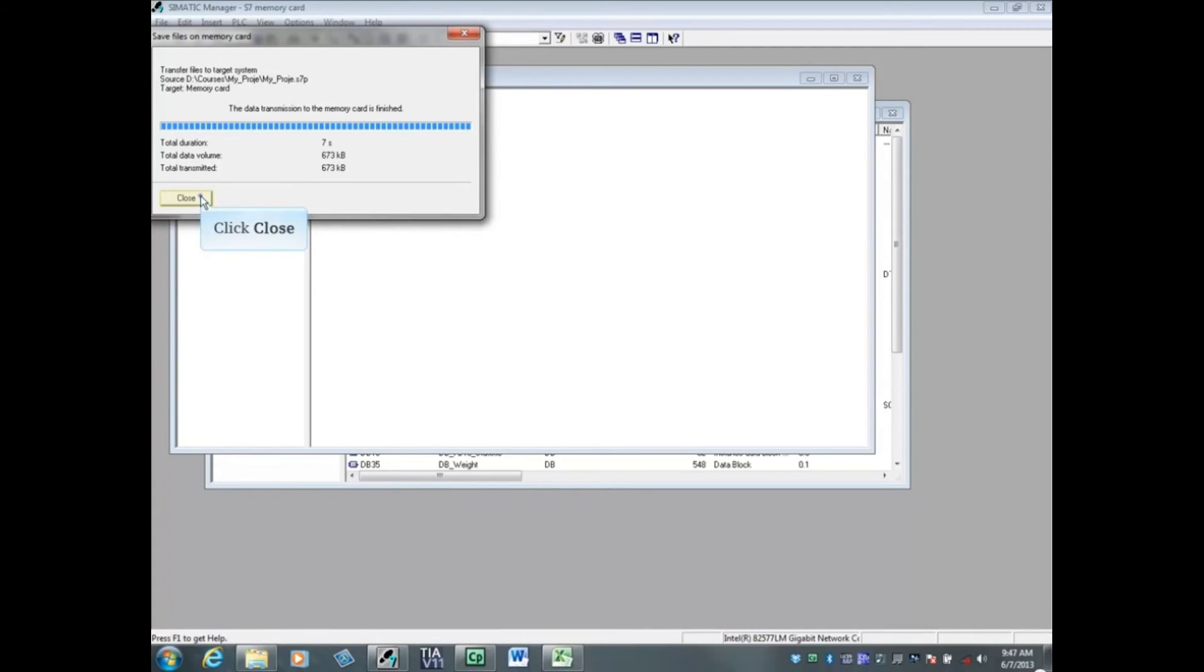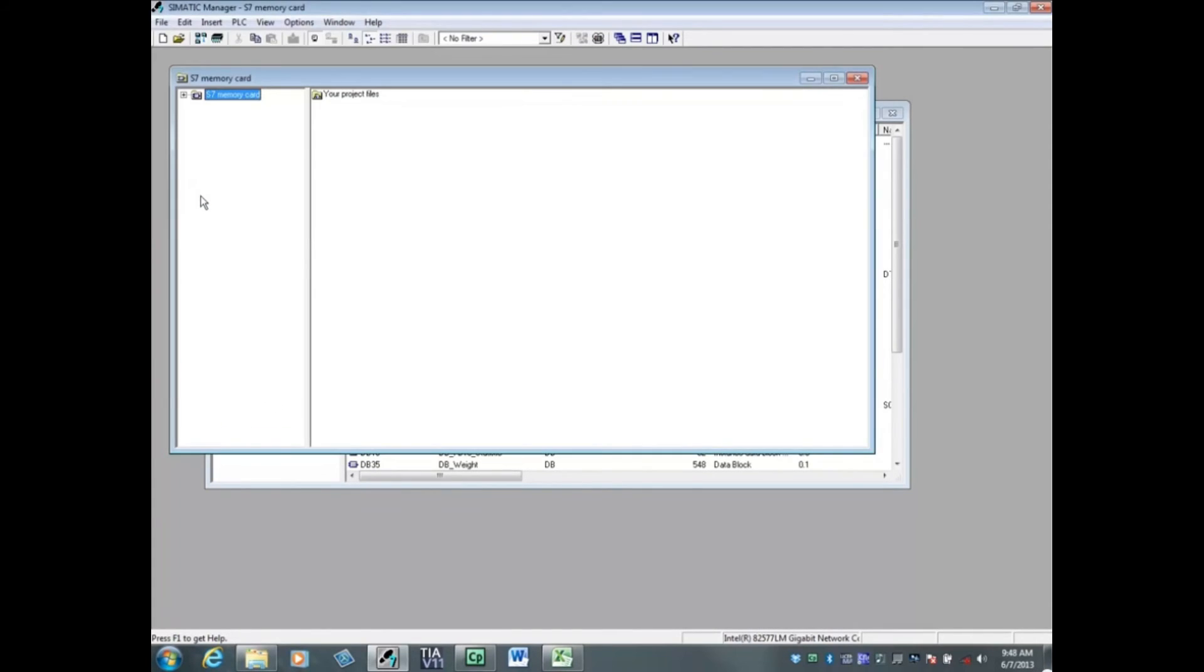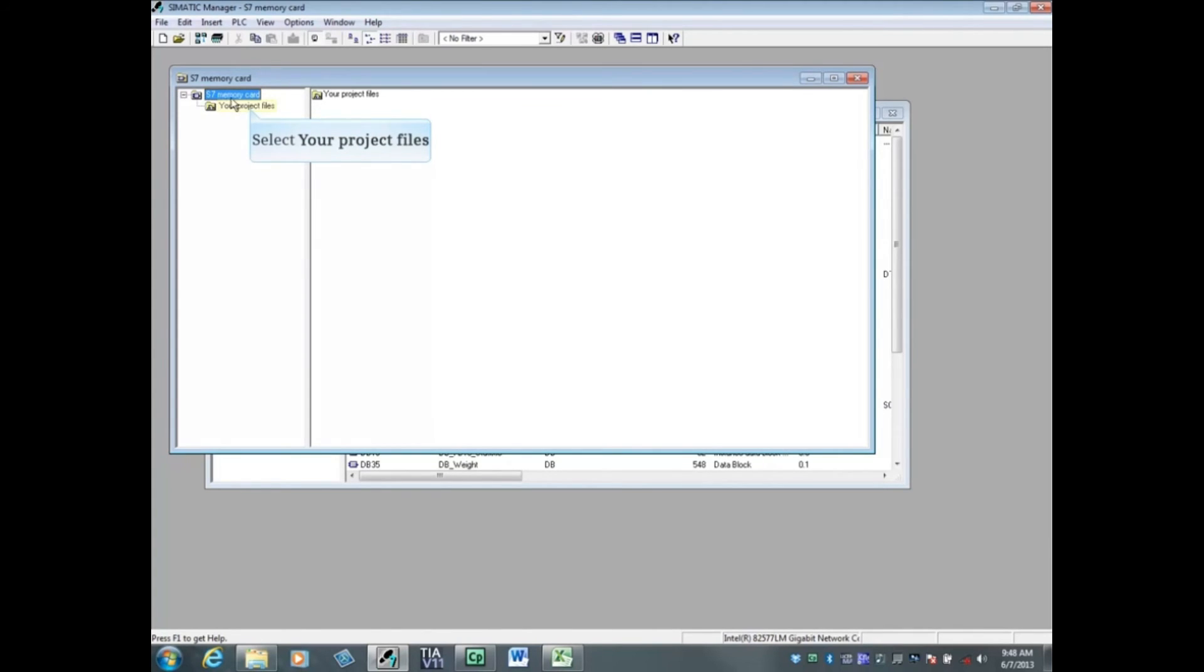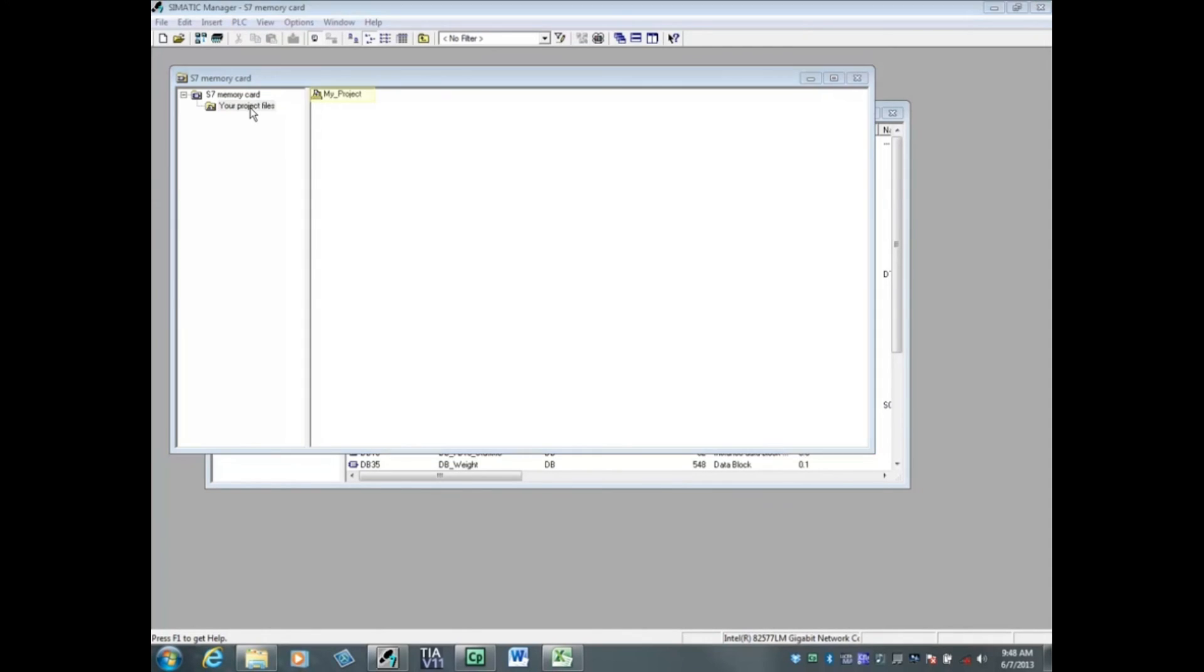Click the close button. Drop down the S7 micro memory card and select your project files in the left window. You will see the archive project in the right window. And that concludes this video.